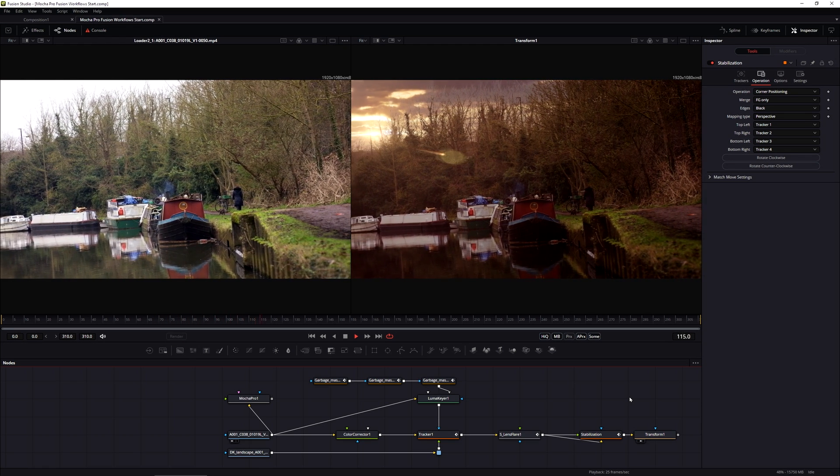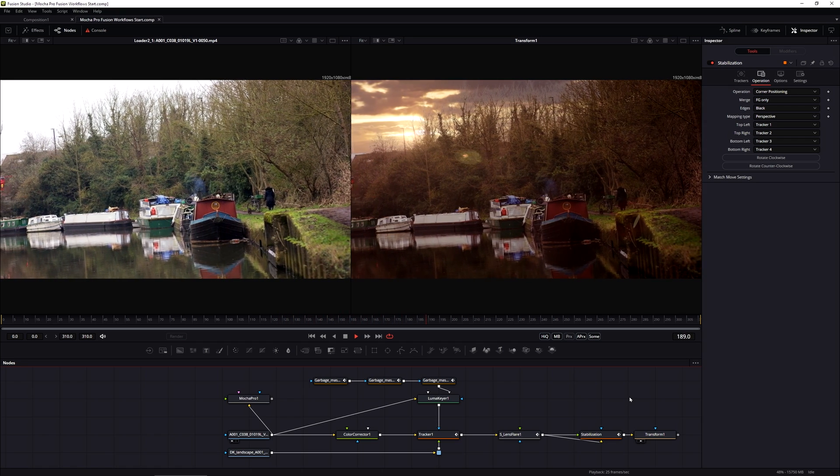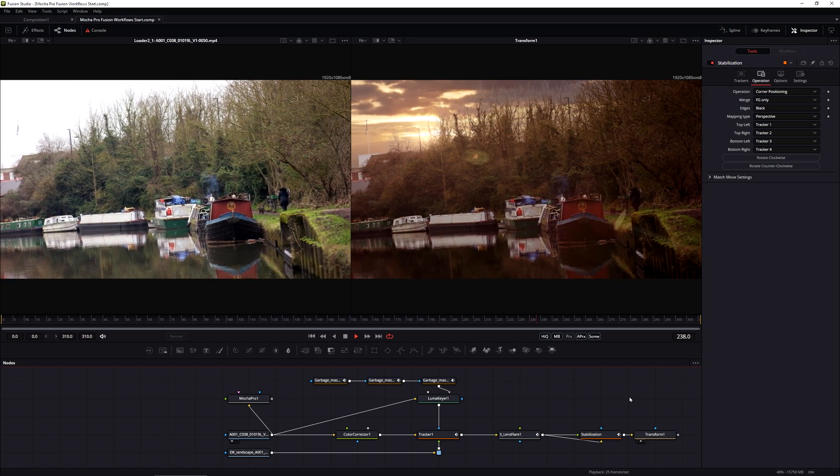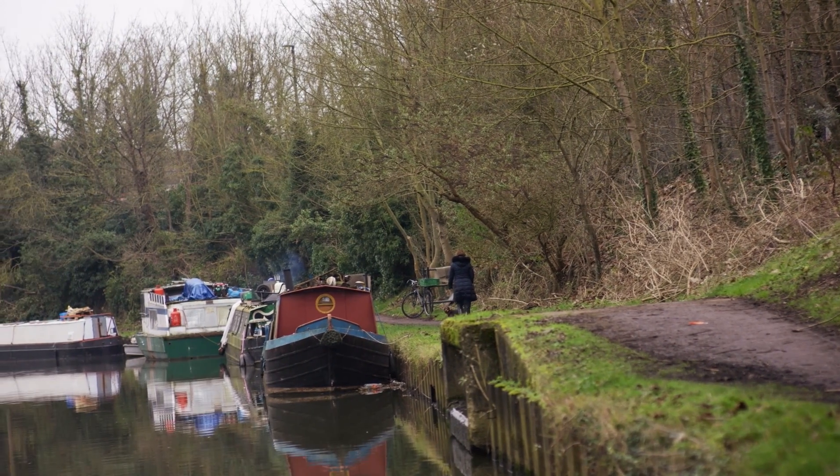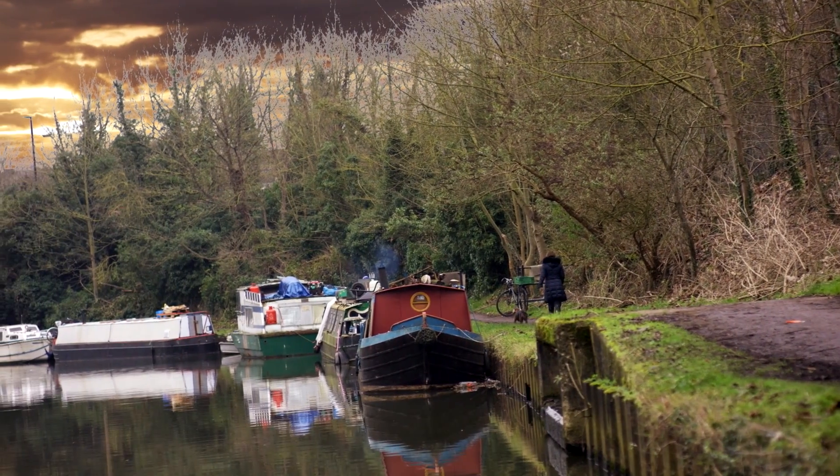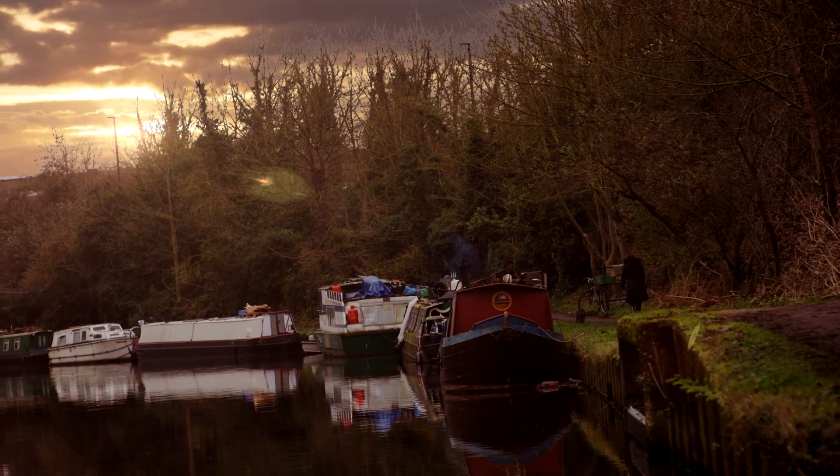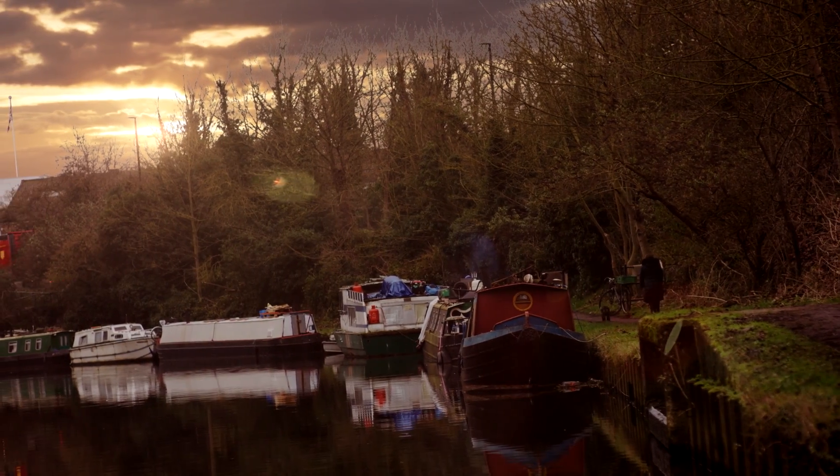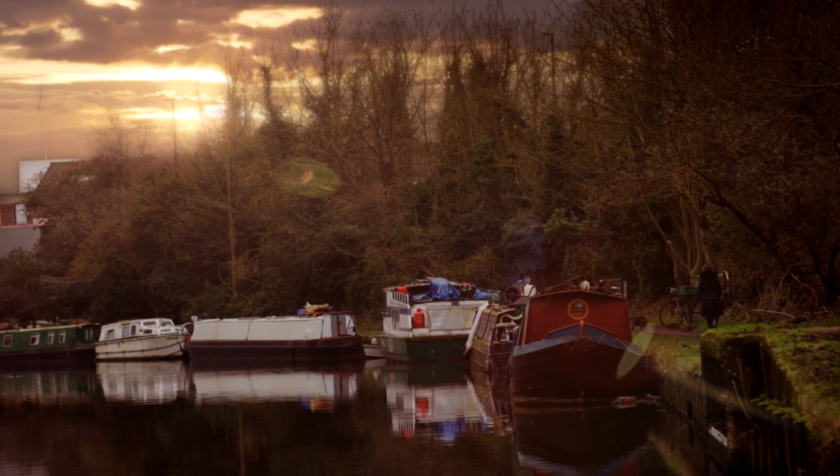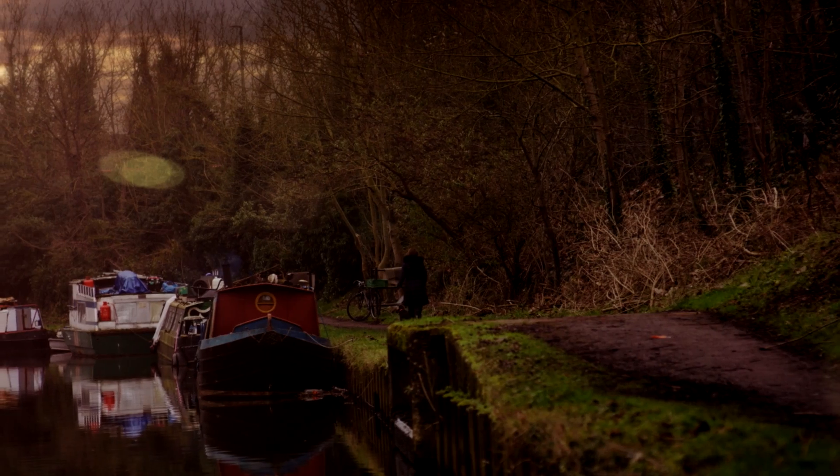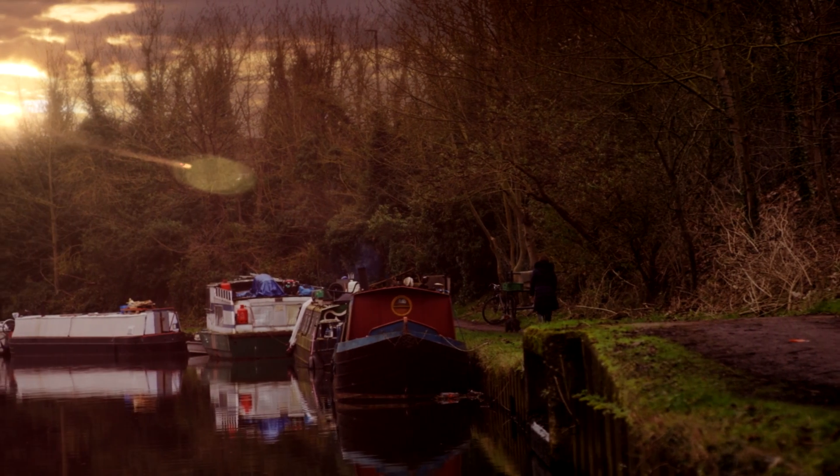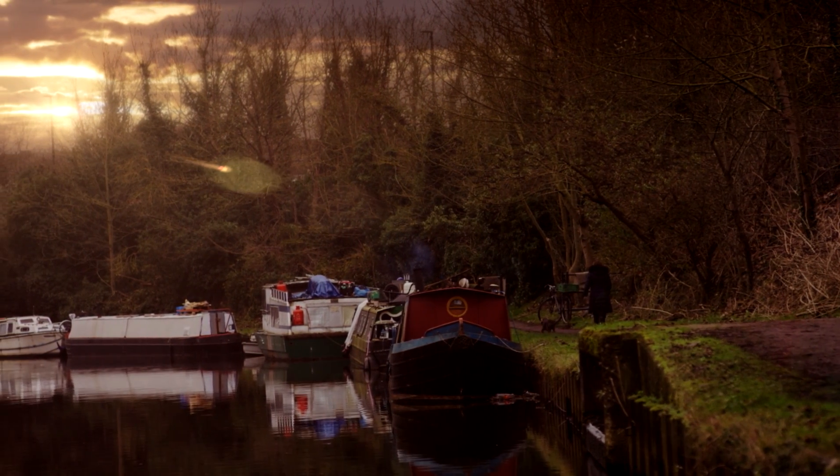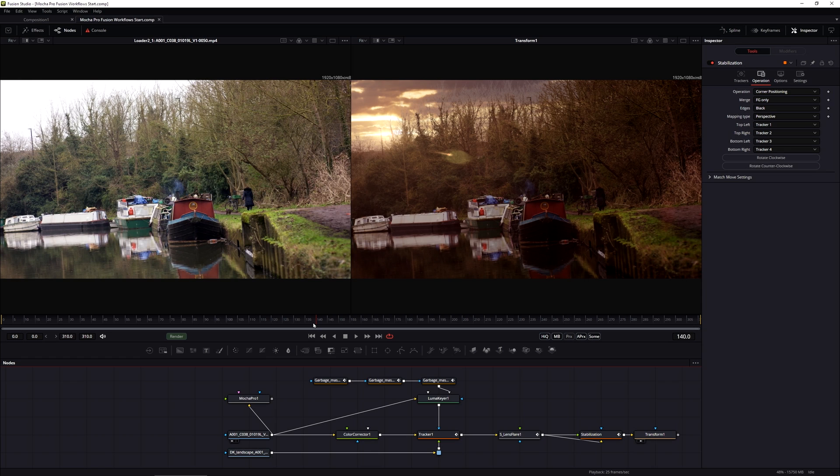We've seen how we can take one main track and then recycle that data time and time again to do the sky replacement, to help create our shapes for the garbage mask on the Luma key, to do the parameter tracking on the lens flare so the lens flare tracks in correctly, and to do the stabilization across the whole image. All of that was done with one piece of tracking data from Mocha Pro used in different ways. I've said it before, and I will keep saying it: that really is one of the big strengths about working with Mocha Pro. You track once, you use many times.